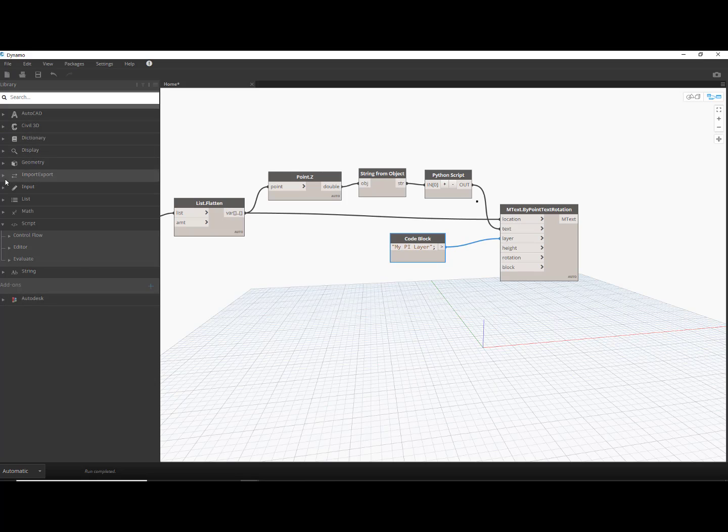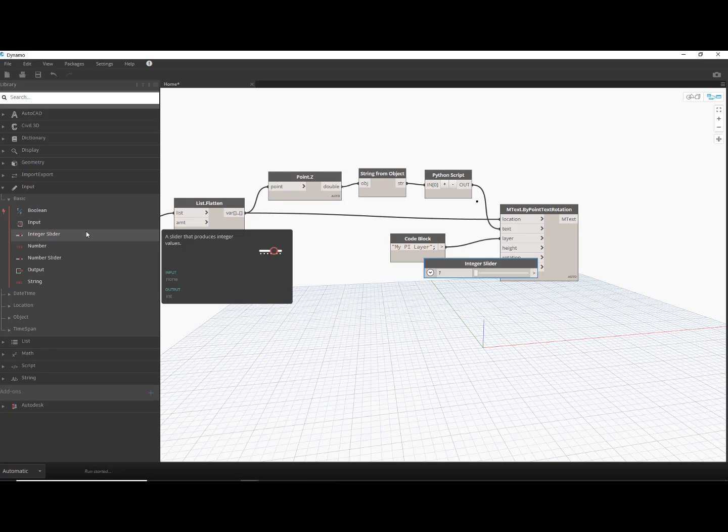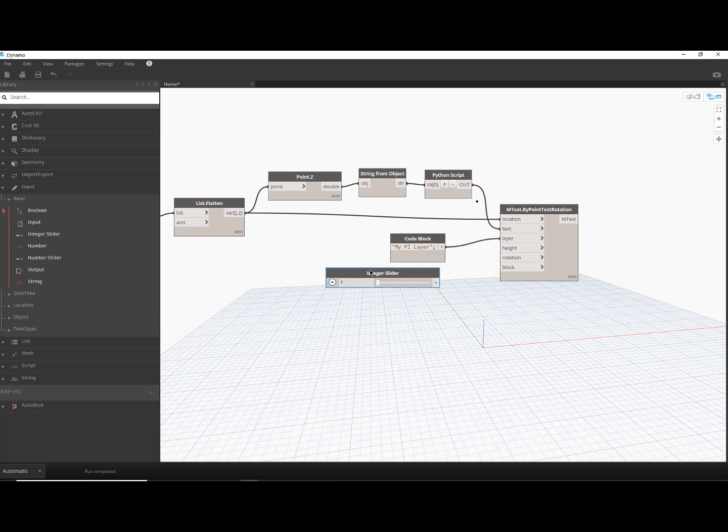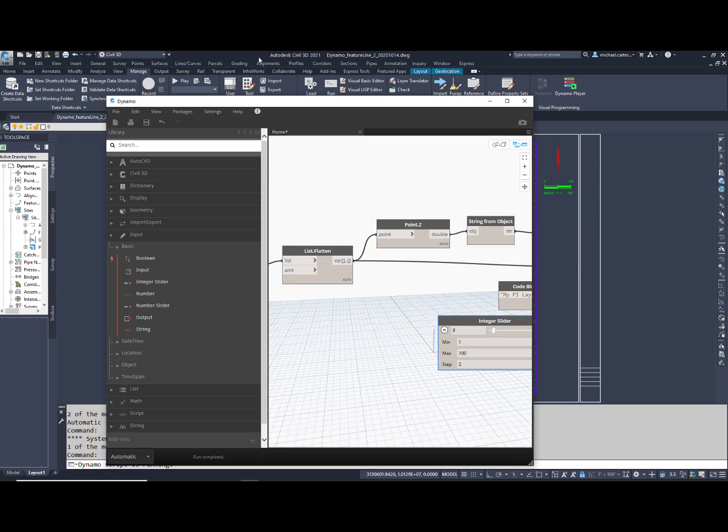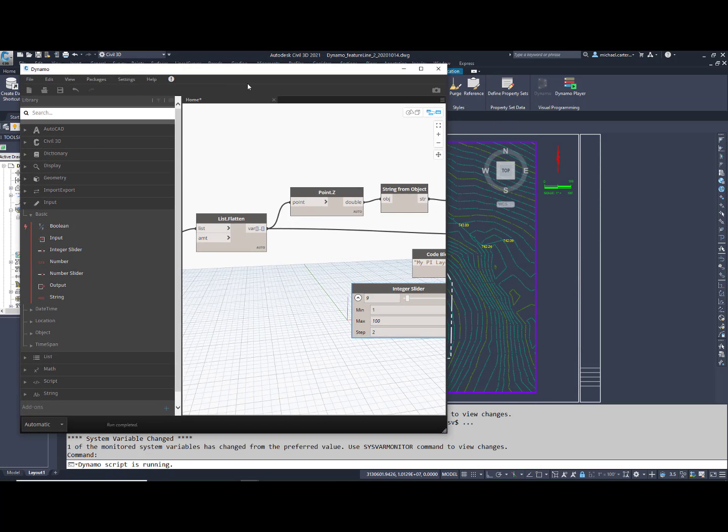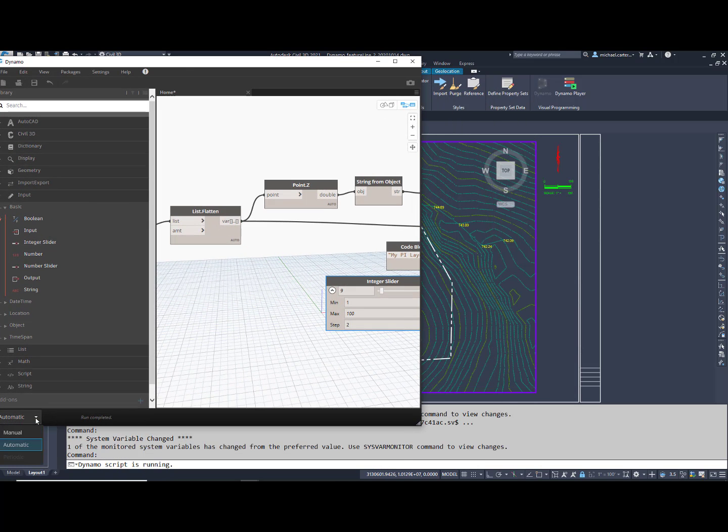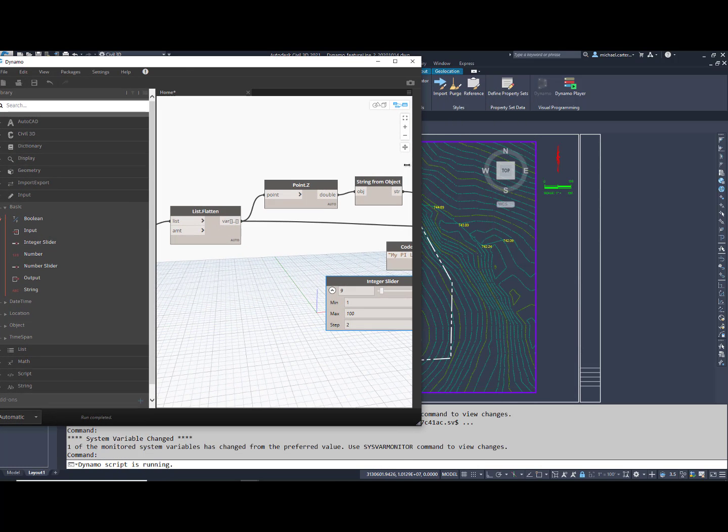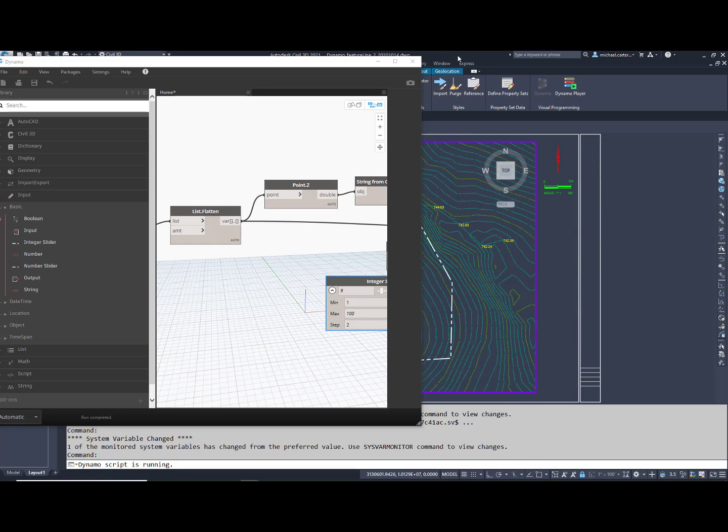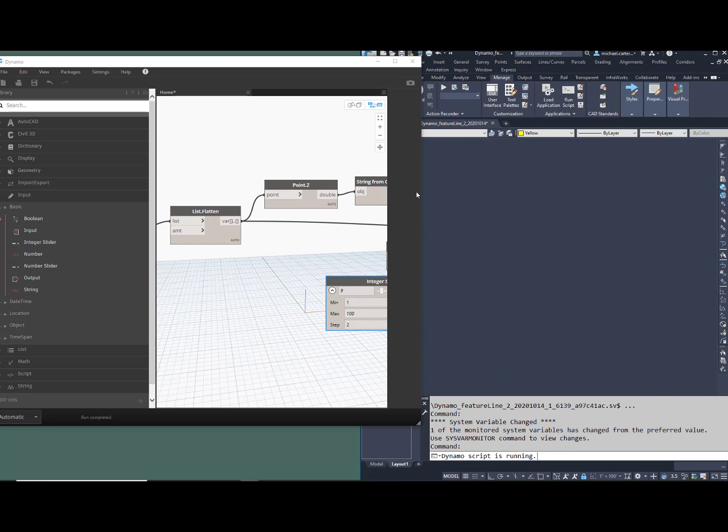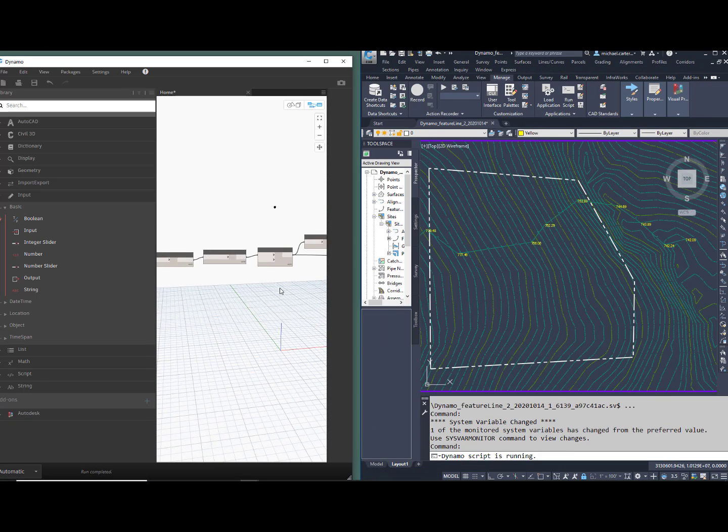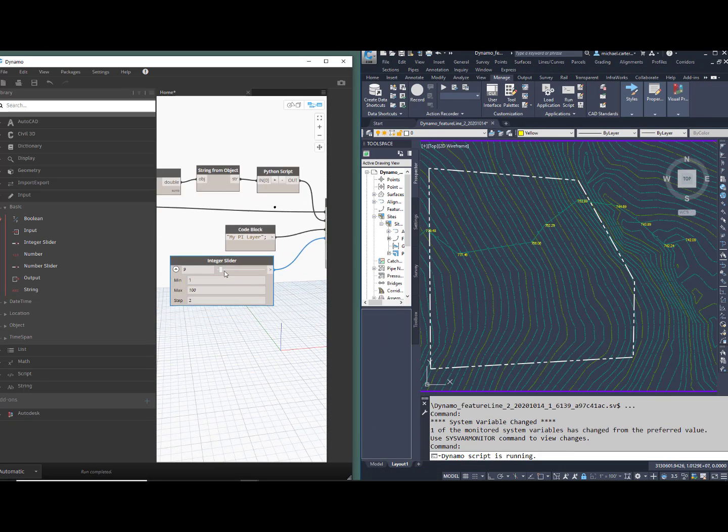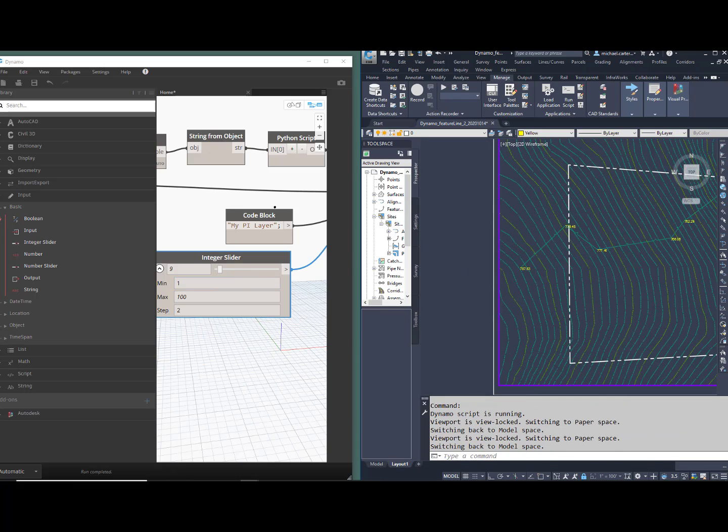For the text height, I'm adding a slider with a minimum height of 1, a step of 2, and a maximum height of 100. You can play with this slider to adjust the height of all of these labels. Watch as these dynamically are adjusted with this slider.